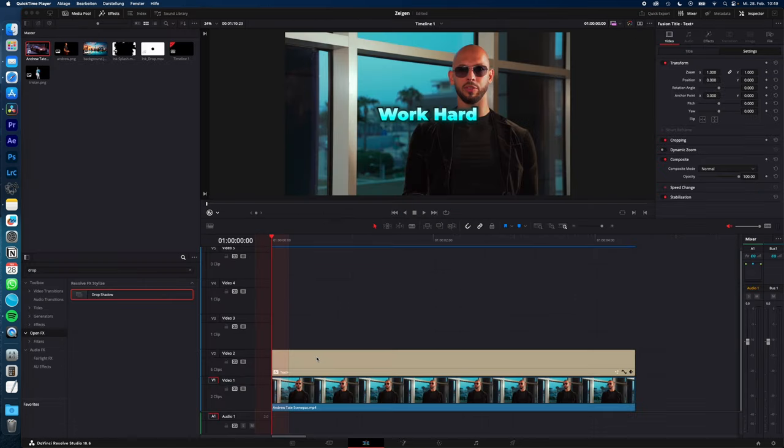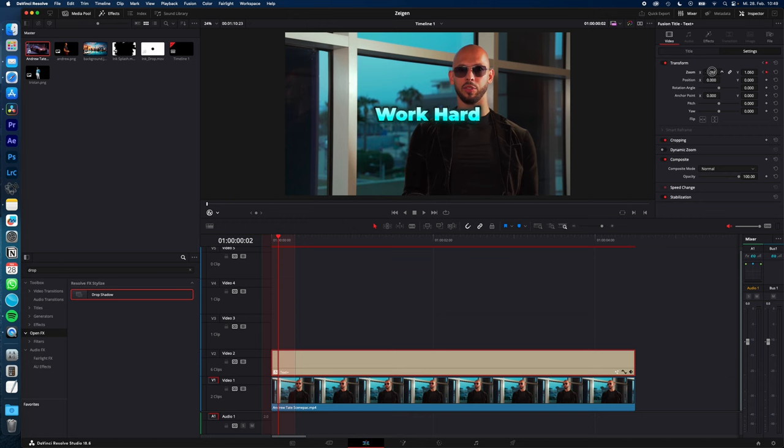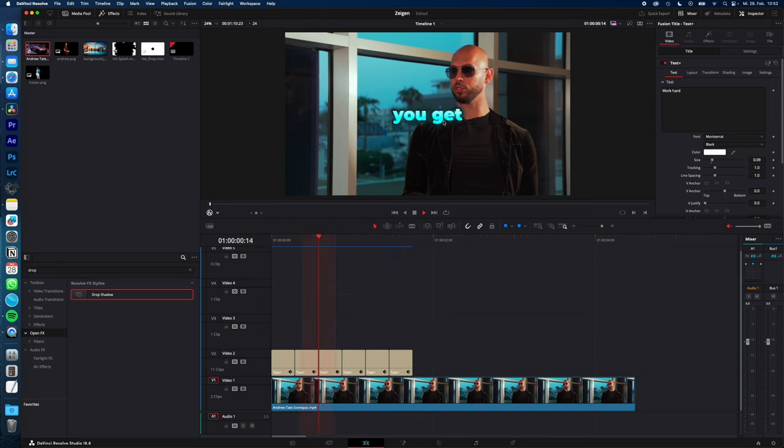Now for captions you can add this popup effect. Just select your text plus, under Inspector, Transform, create a keyframe for zoom. Go two frames forward and increase the scale to something around 1.2. You'll get a look like this.